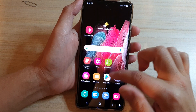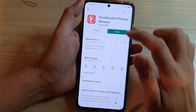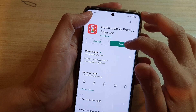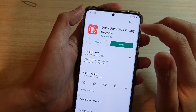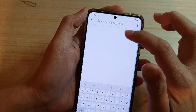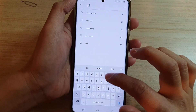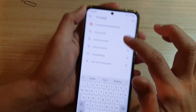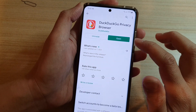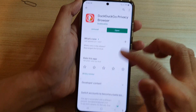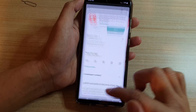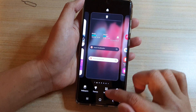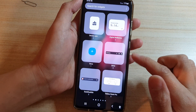Go to the Play Store and search for DuckDuckGo browser and then install it. Once you have installed the browser, it will also install the widgets on your phone, and from there the widgets will become available in the widget list.